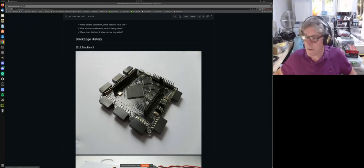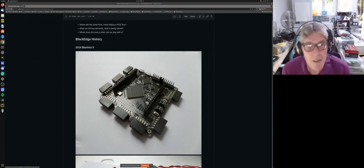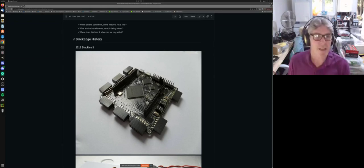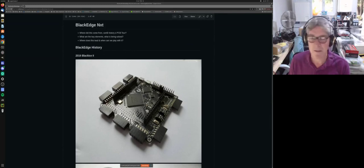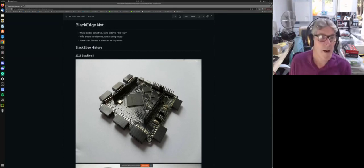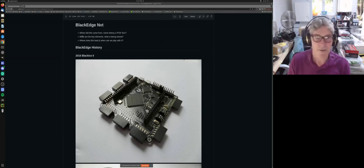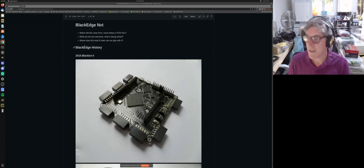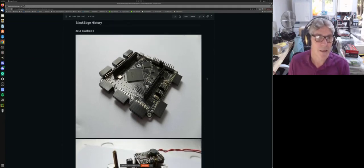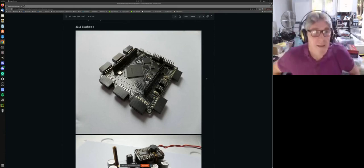We've actually finished most of the work on the hardware side. We haven't finished all the work on the software side, strangely. I'm using the GitHub page because it's written in Markdown - it's probably easiest. There's a link at the end if anyone needs to go to the repository. Basically, I want to cover where did this come from, some of the history, what are the key elements, what is the purpose, what are we trying to solve with the new boards, where does this lead, and when you can get your hands on these. So quickly, the history of what's led to Black Edge.